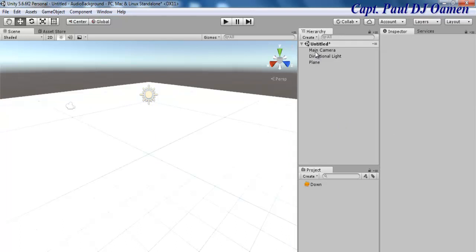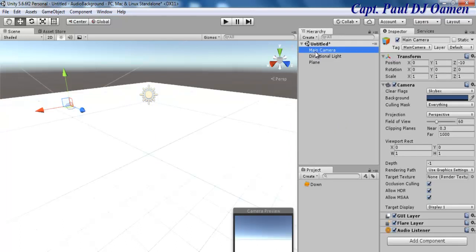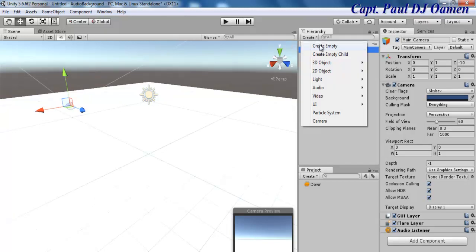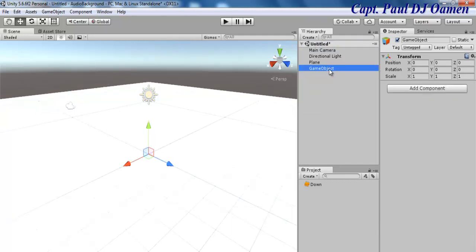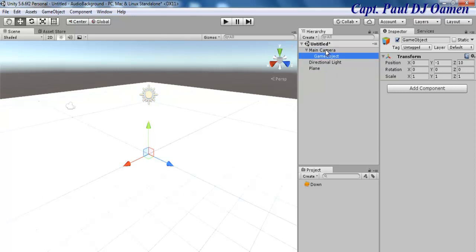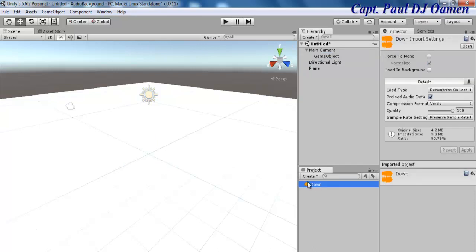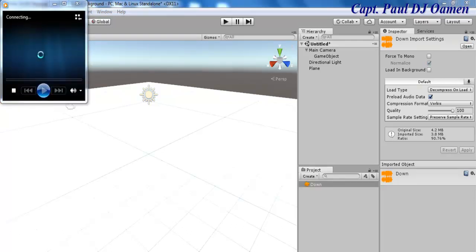Now the next thing I want to do — you see here where we have Main Camera — I'm going to click inside Create again and create an Empty Object. I want this empty object inside my Main Camera. There we go, you can see it right inside the Main Camera. Now my audio — if you want to listen to it, just click Open — there we go.